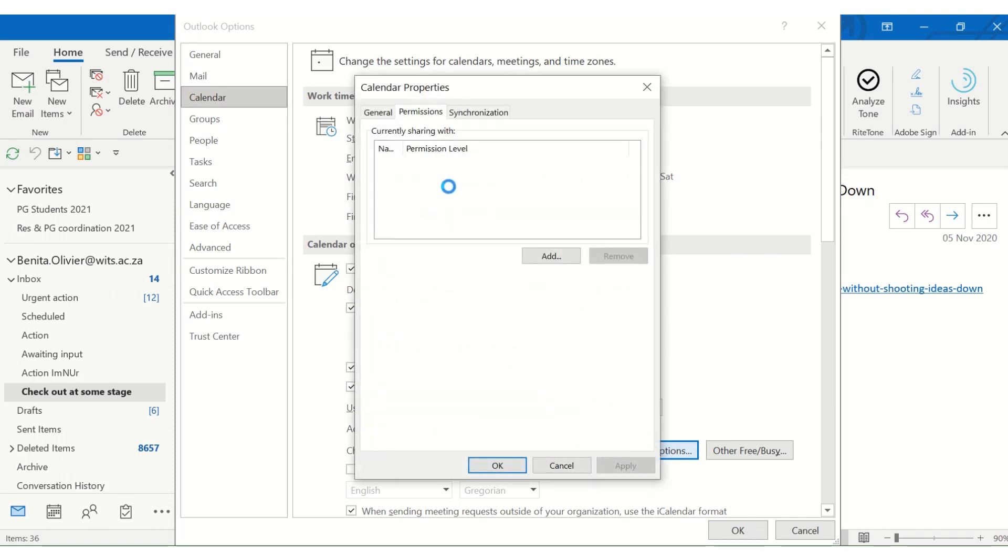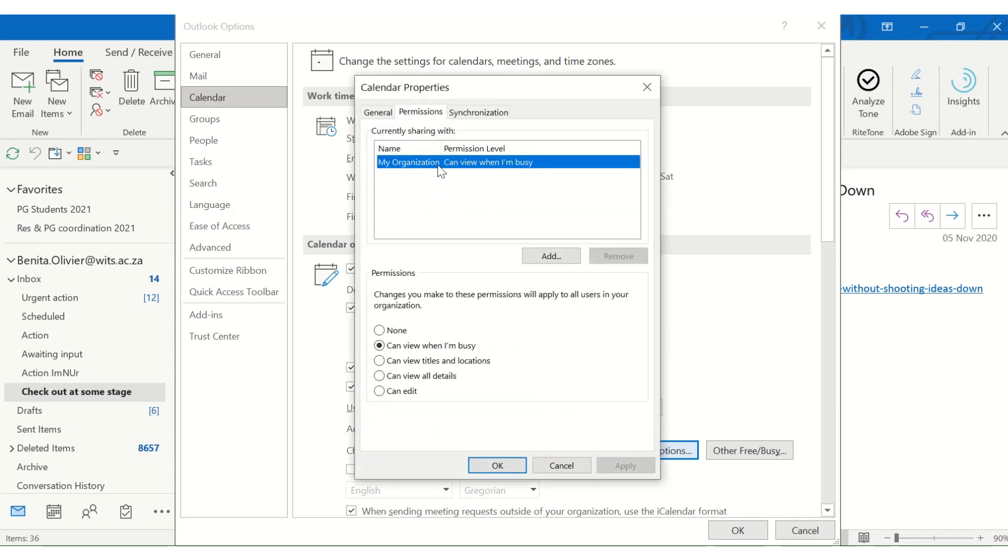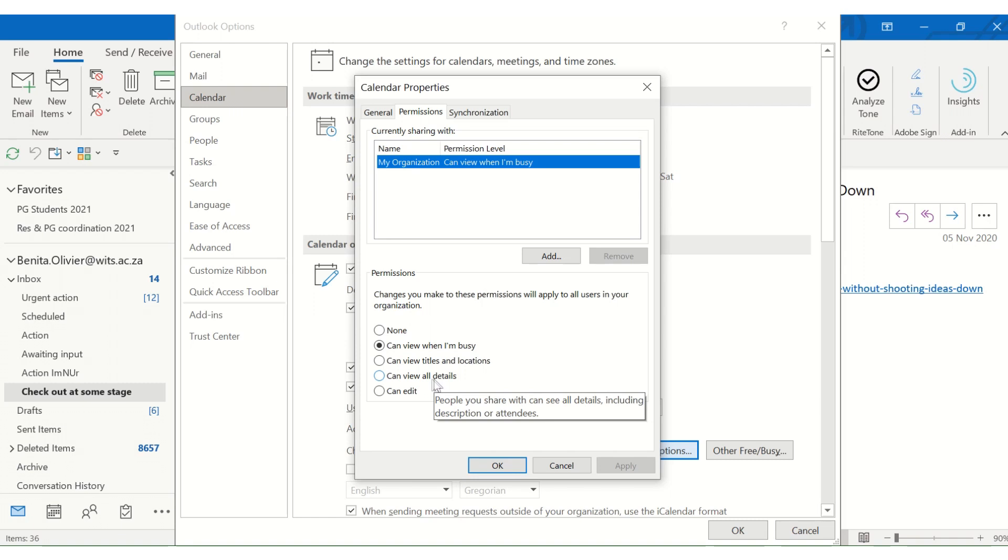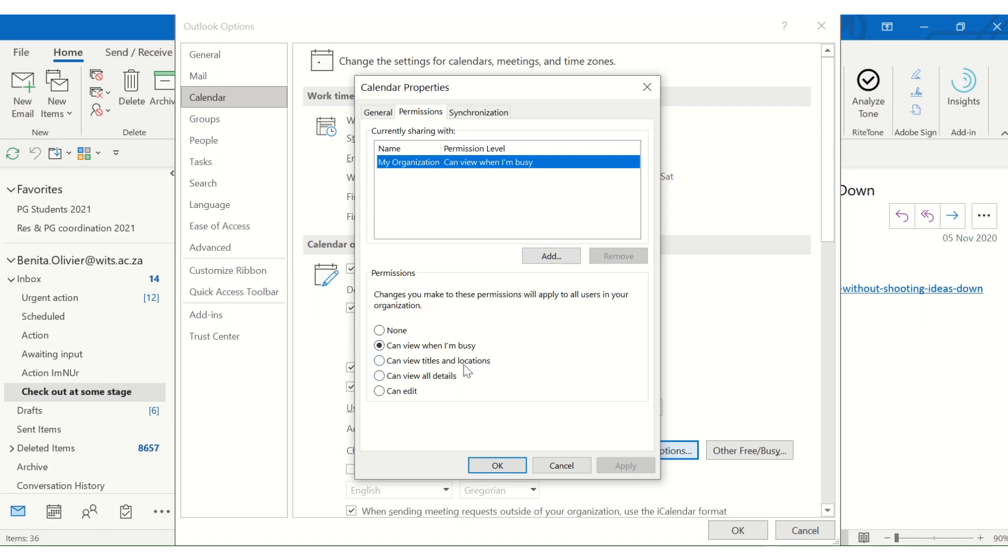And here you can see that my organization can see when I'm busy, but they can't see the titles and locations of my meetings. They can't view all details and they can't edit. You can also add a specific person here, maybe an administrator, who can have more information or more insight into your calendar by changing these options.